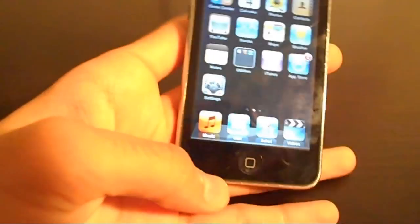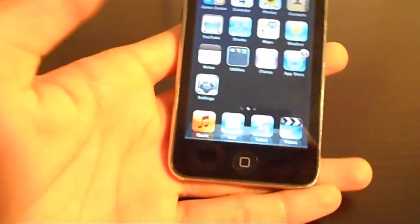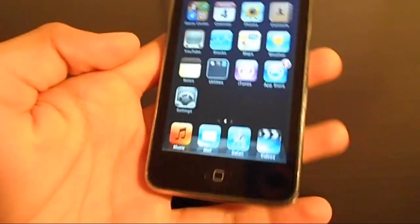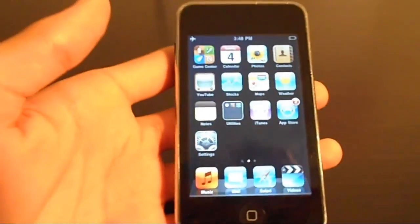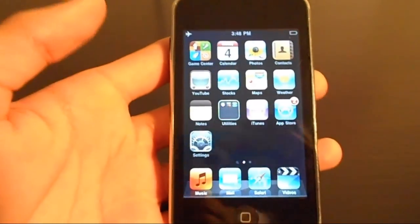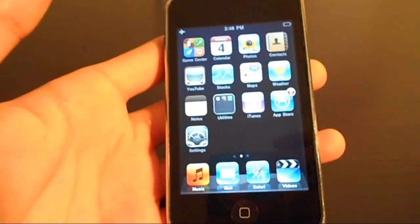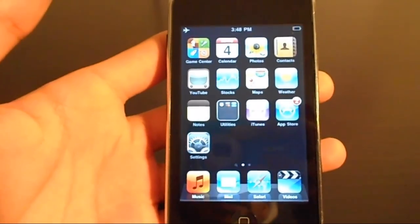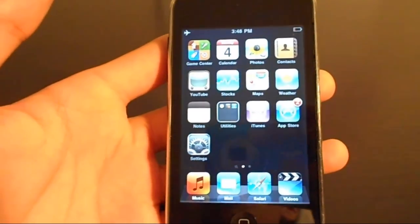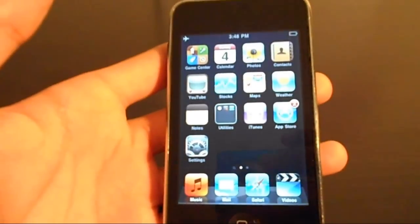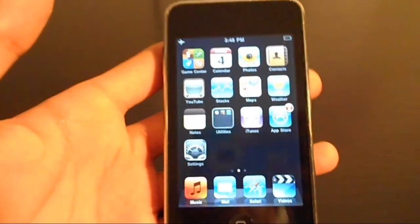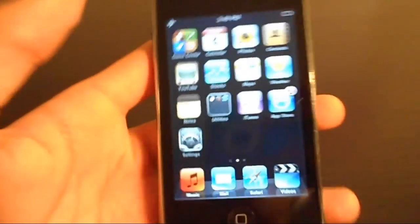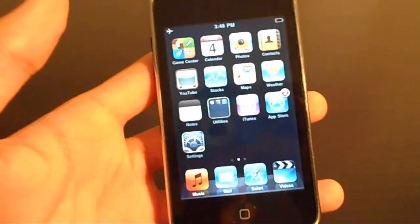To start off, as you guys can tell by the title, I'm going to teach you guys how you can make your iPod a little bit faster, and this may even improve your battery life. This works on the iPod, the iPhone, and the iPad, and works on every generation. So you don't have to worry about having compatibility issues.